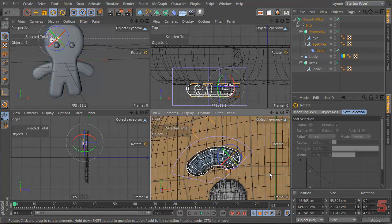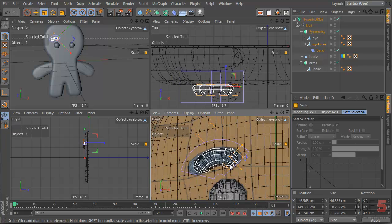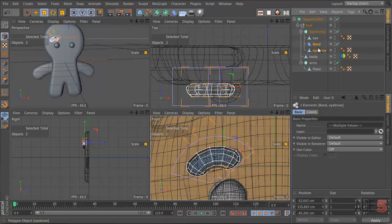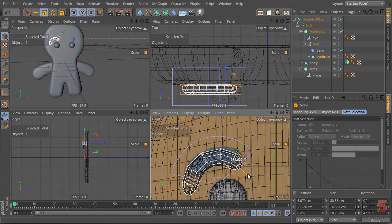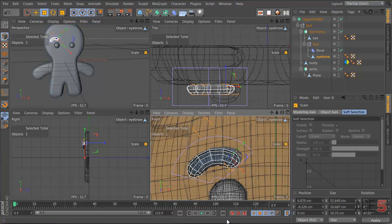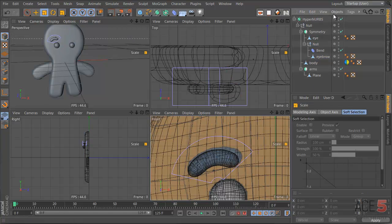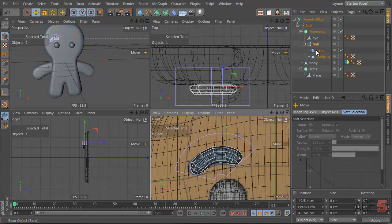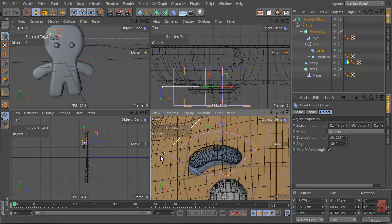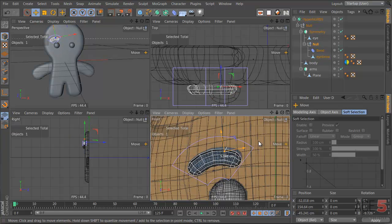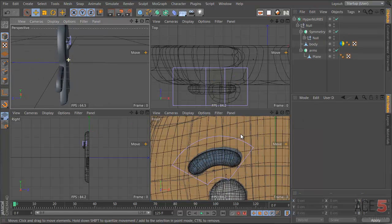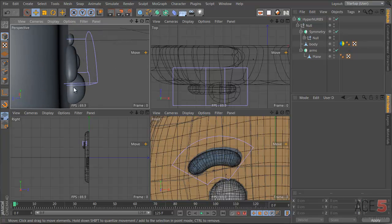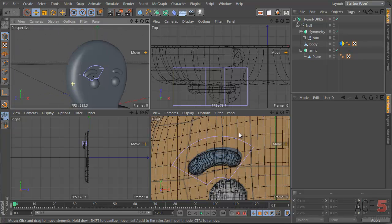Rotate and scale it down a bit. We're going to take the bend out and group these two together, holding shift, so we can scale the eyebrow without actually affecting the bend deformer. There we go — we have an eyebrow. Move it up a bit, reduce the bend deformer. Group these together — now it's symmetrical. We have an eyebrow on both sides, which also has this nice bevel because we just copied the eye.